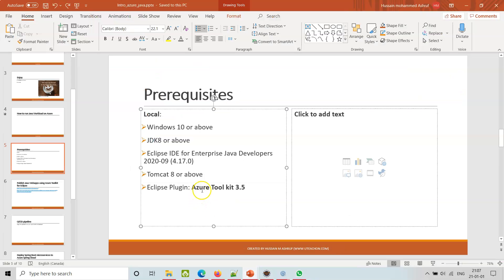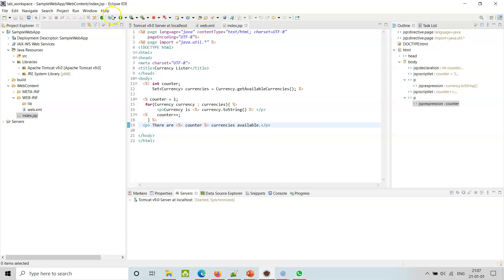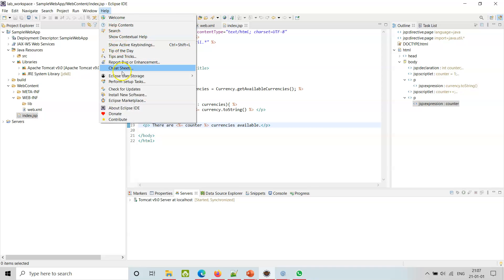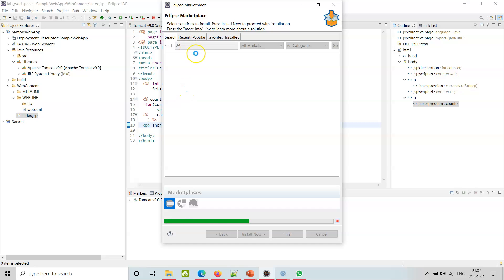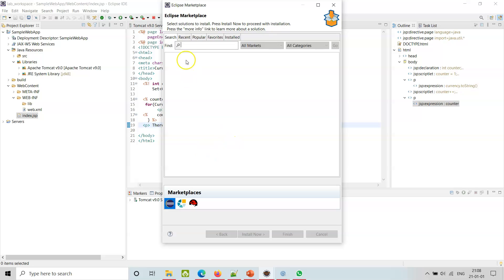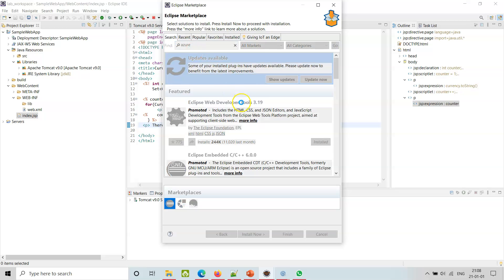Going back to the slide, we see we need the Azure Toolkit as an Eclipse plugin. Let's go to the marketplace and search for Azure Toolkit.